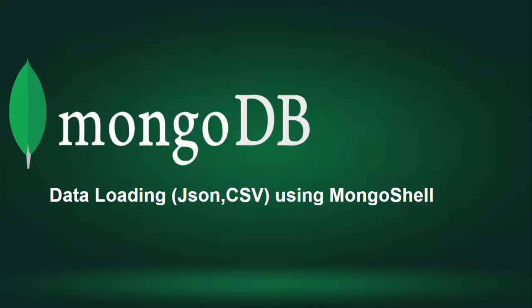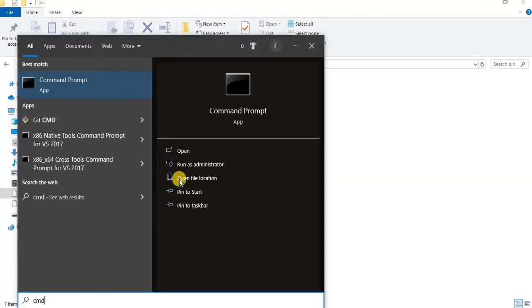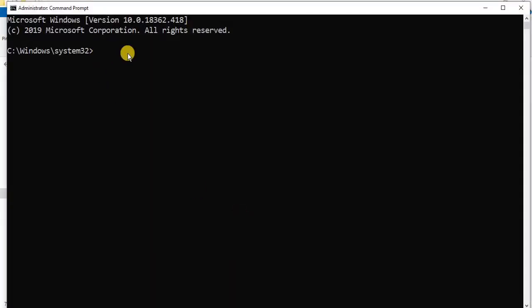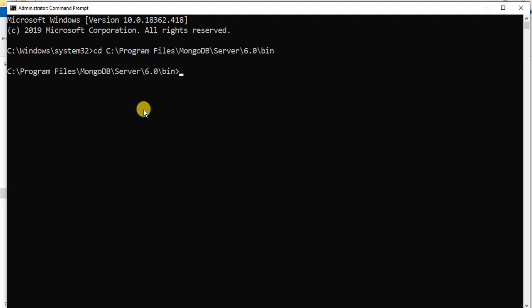Before we move towards data import, there are some steps that must be performed in order to use the mongoimport utility. From the Start menu, search for cmd and run it as Administrator. Once the command prompt is opened, change the current directory to the directory where your MongoDB folder is present. Then we will run the mongoimport command to import the JSON file. Type the command as shown on the screen.